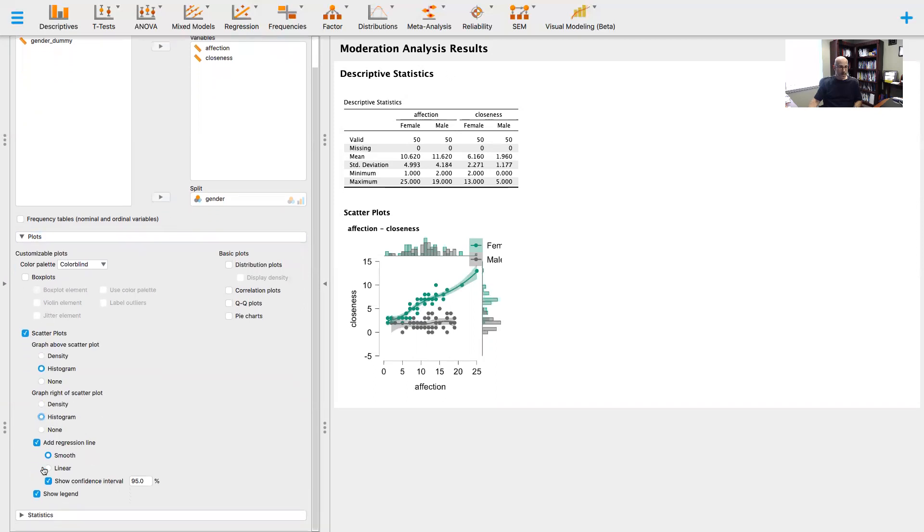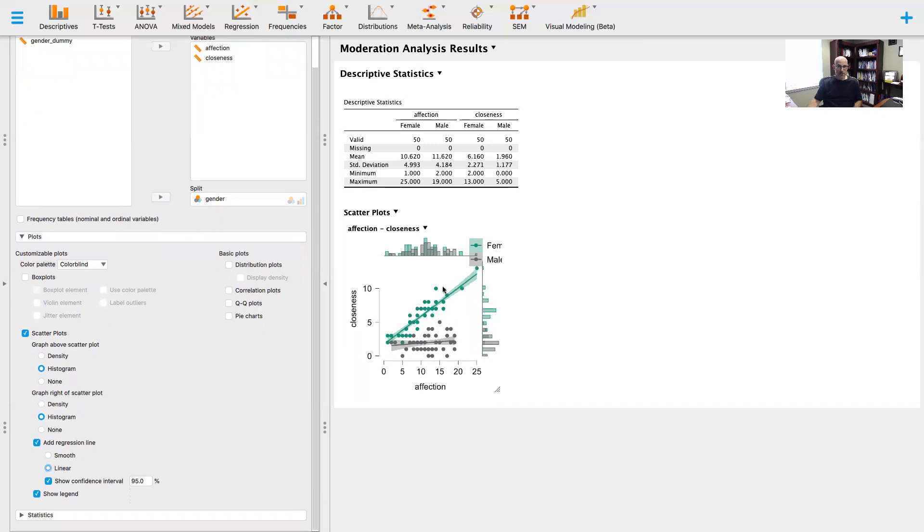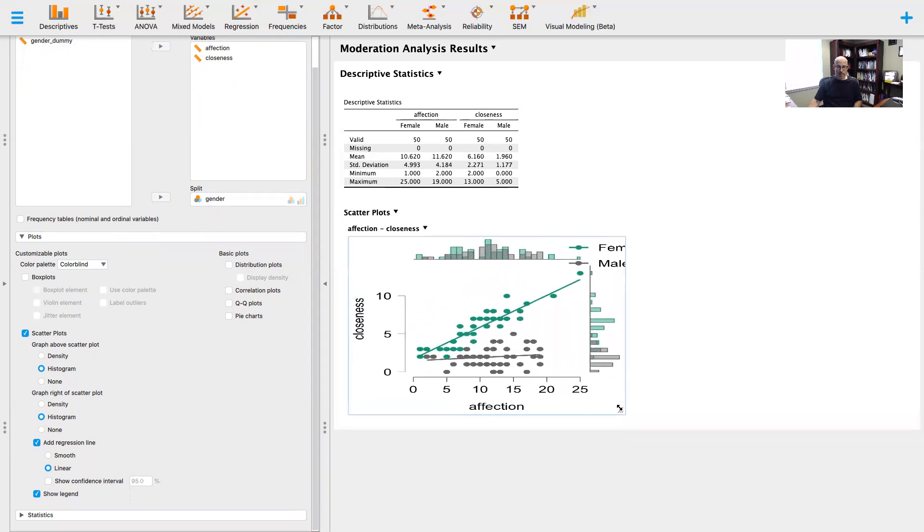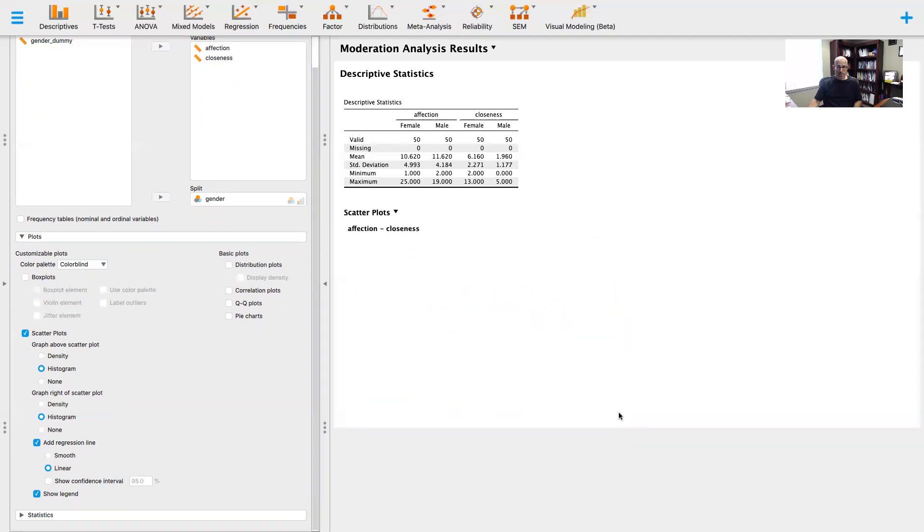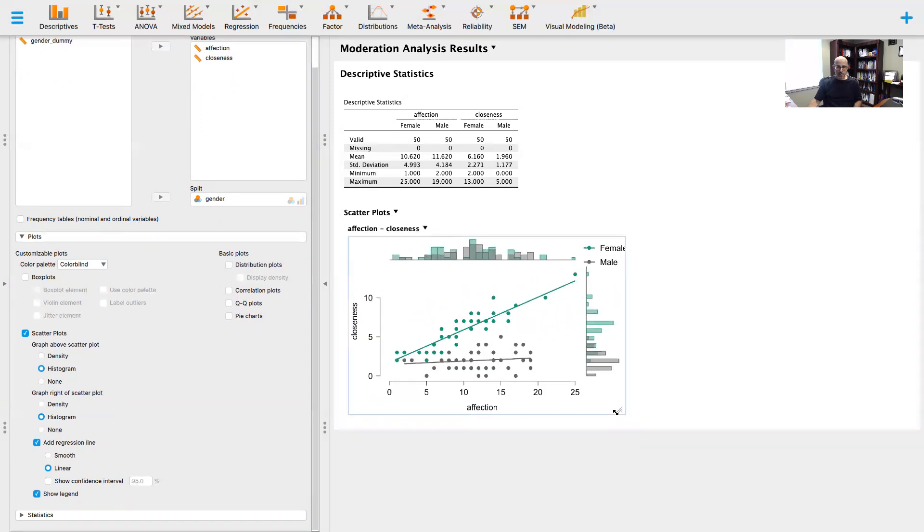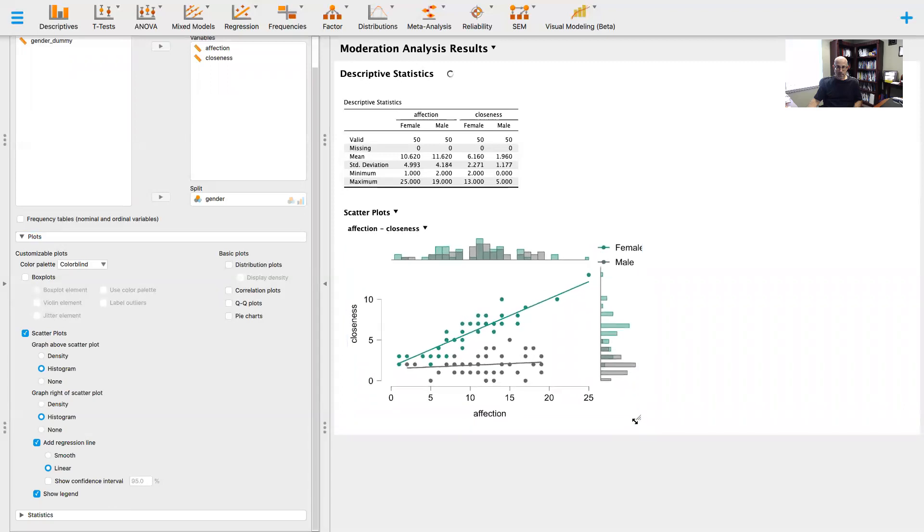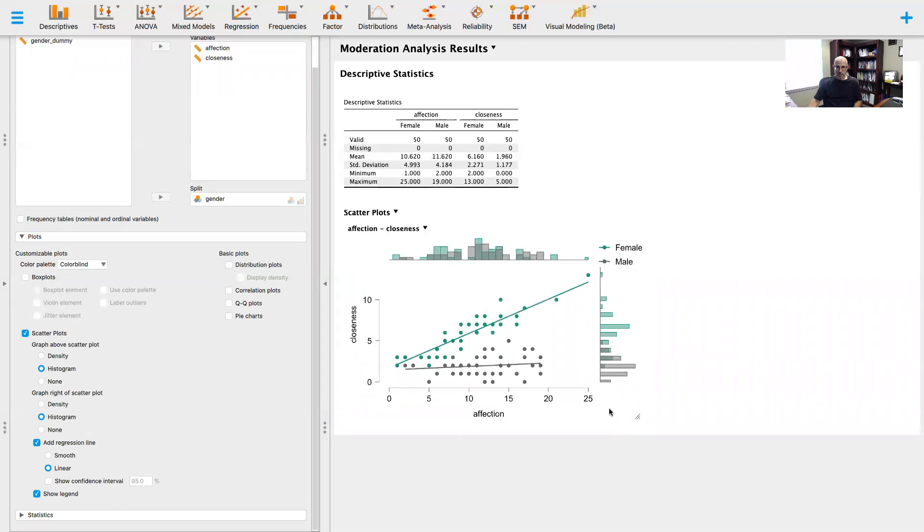I want to see the linear relationship, and notice for males and females, here's female, look at what's happening here. Females, notice that slope right here.